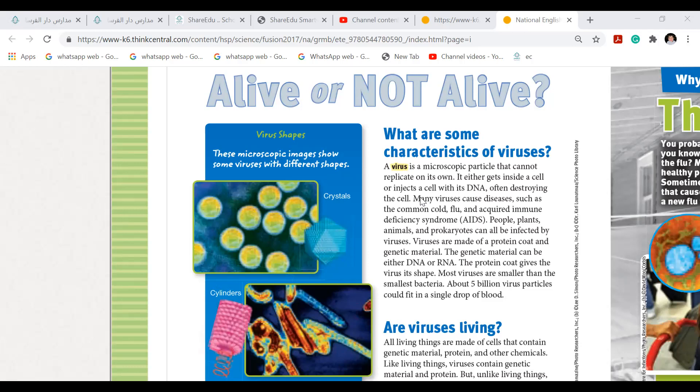That's the reason viruses are considered non-living. Now, you probably know someone who has had the flu, but did you know that many different influenza viruses cause the flu? Most of these viruses are not very harmful and healthy people usually recover quickly. Sometimes, however, a new influenza virus develops that causes serious illness.